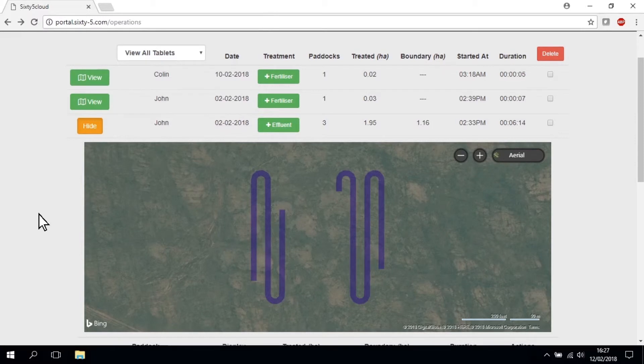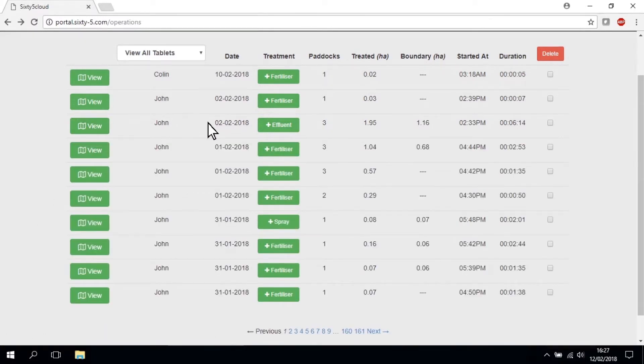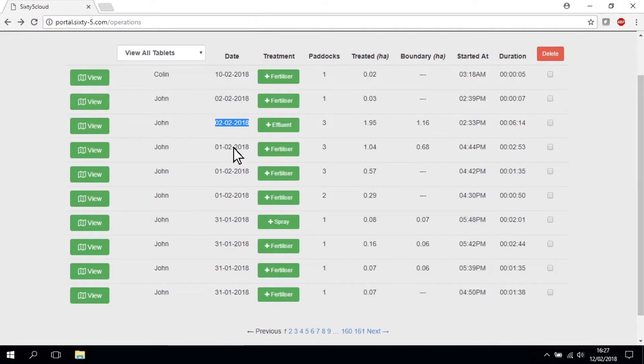Going back to the data that's captured for each job, you will see that the date on which the job was started appears. This is a good way to identify a particular job.